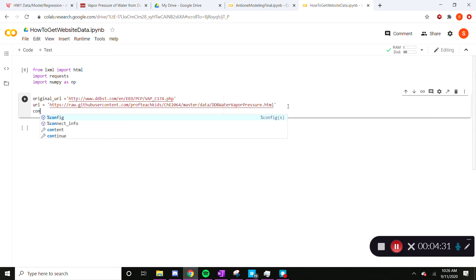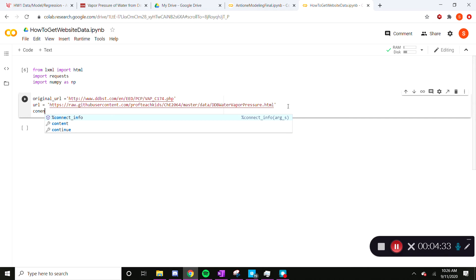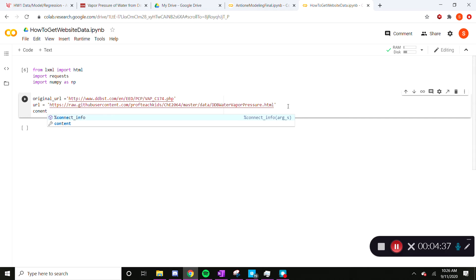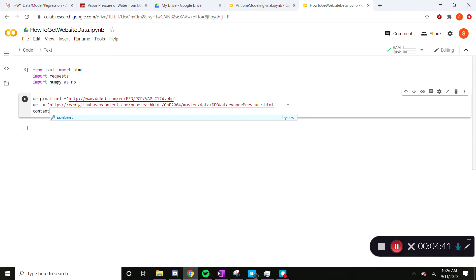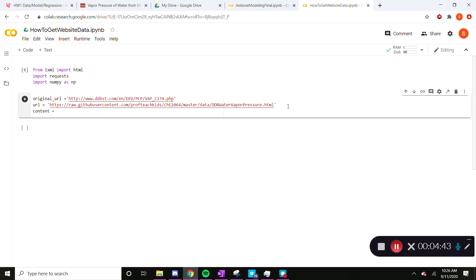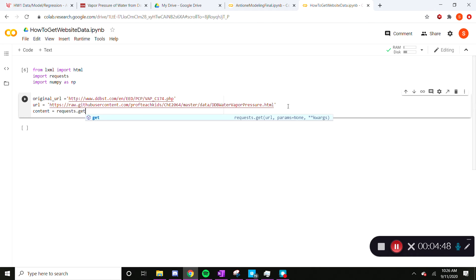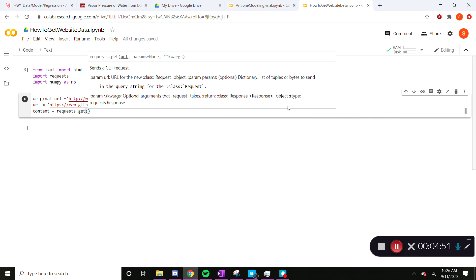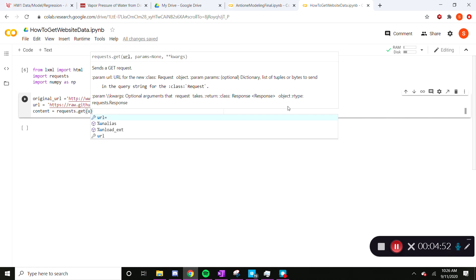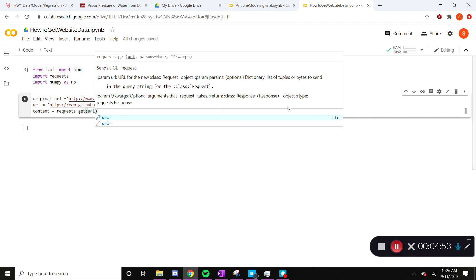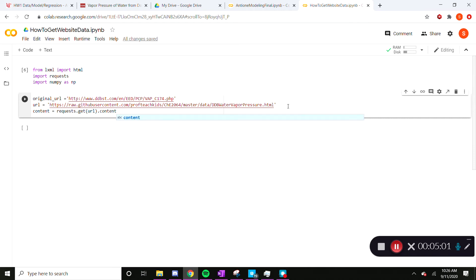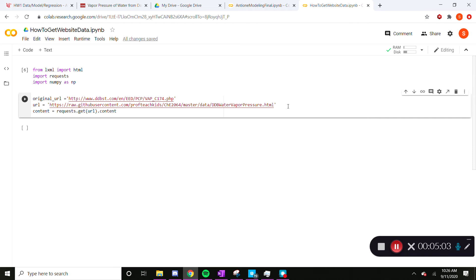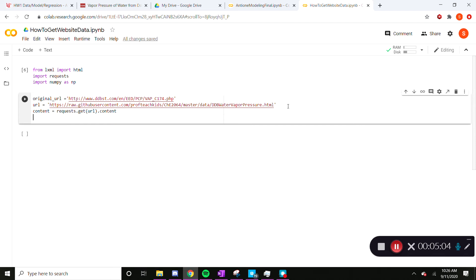So now we're going to define some variables here. So we have some content we need to define. And we're going to tell it from the requests library to get URL, which is what we've defined above. And we are going to tell it that we want the content from.